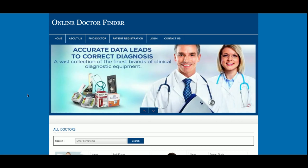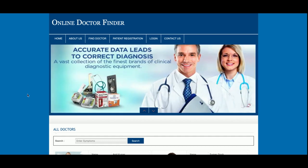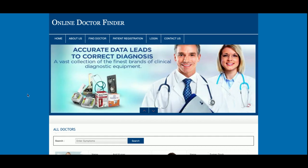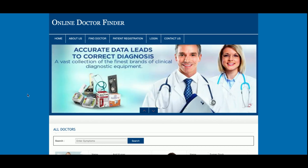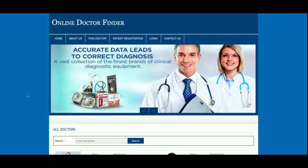This is a web-based project, and for front-end development I am using HTML, CSS, and JavaScript. I have also used some jQuery libraries to give good effects inside the project, like a slider running on the home page — that is a jQuery plugin. For form validations and the date picker I am also using jQuery plugins.